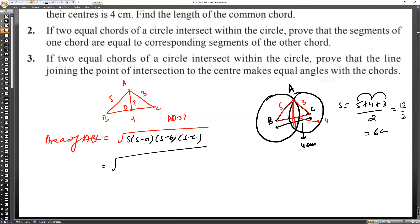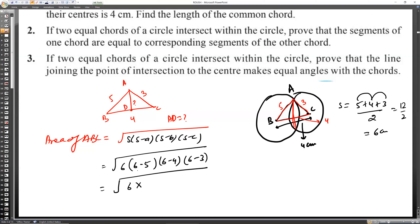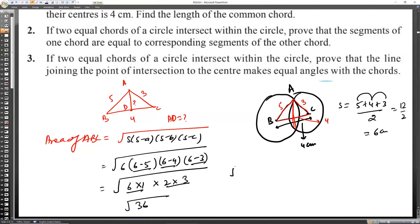Area equals the square root of S(S−a)(S−b)(S−c) = √(6 × 1 × 2 × 3) = √36 = 6 square centimeters. So the area of triangle ABC is 6 cm².